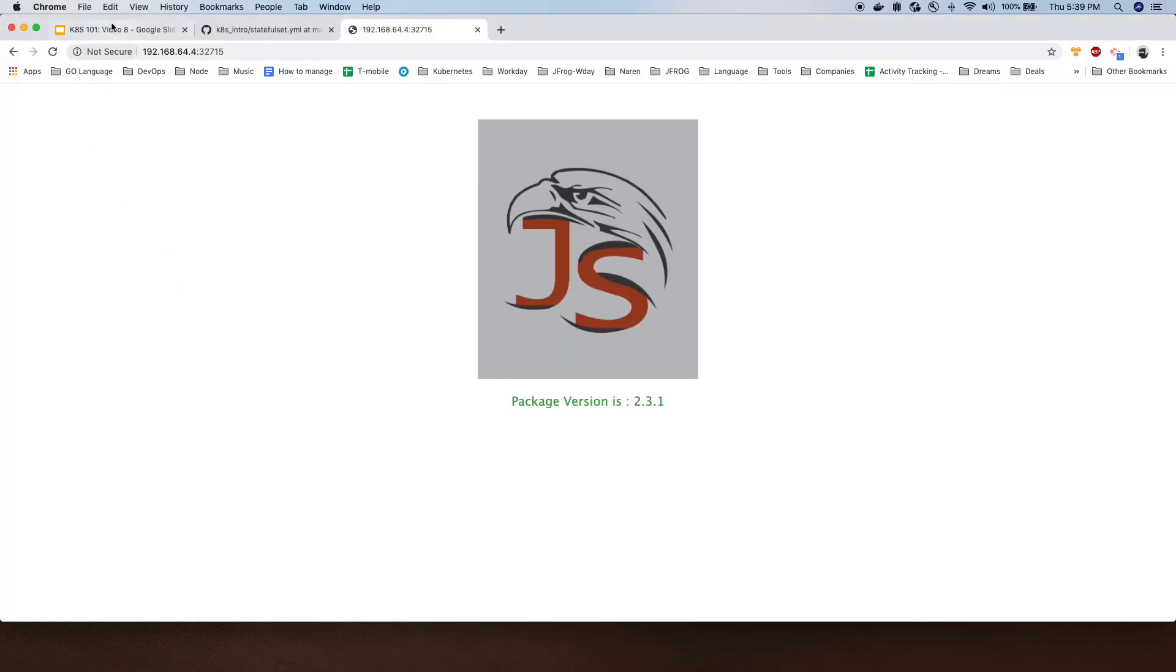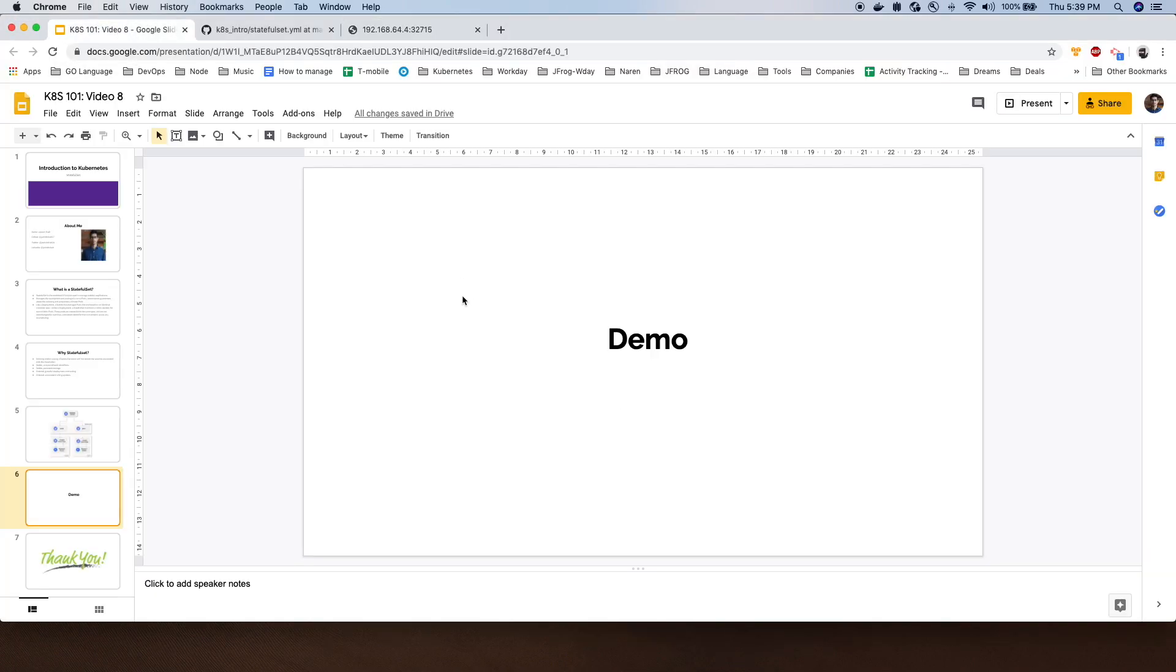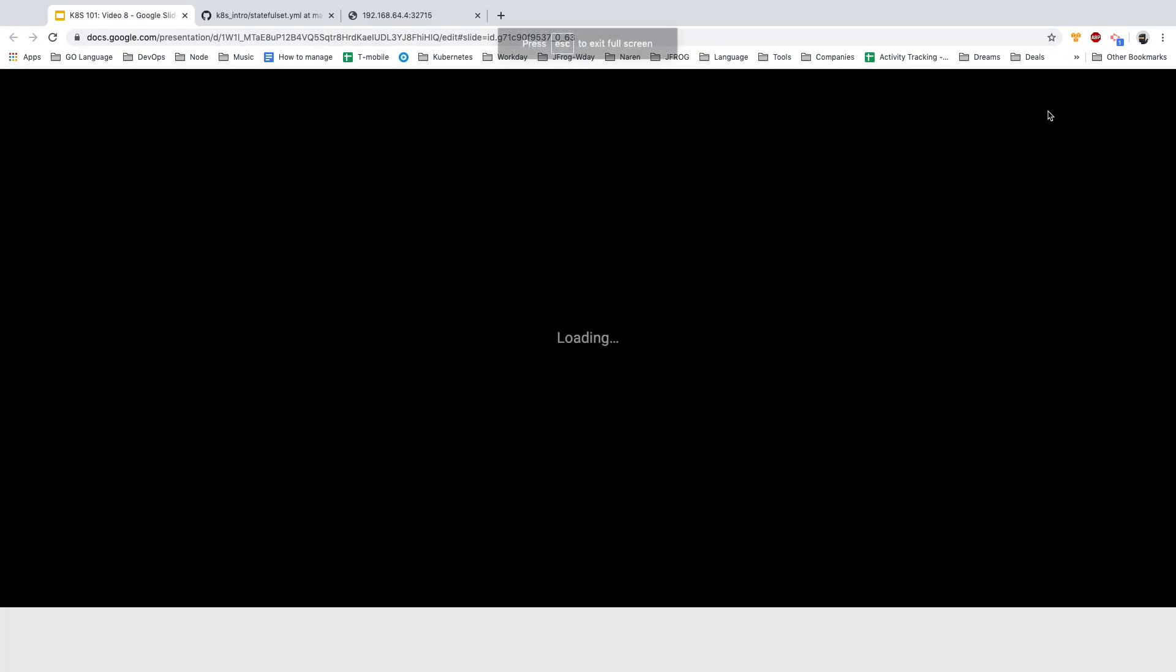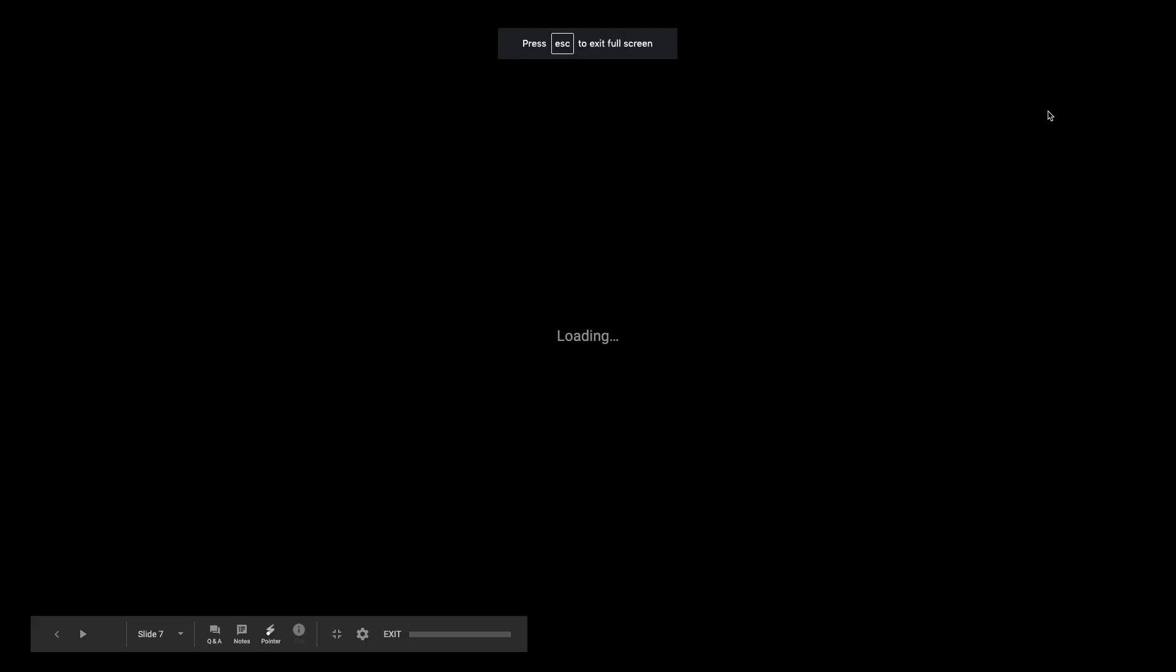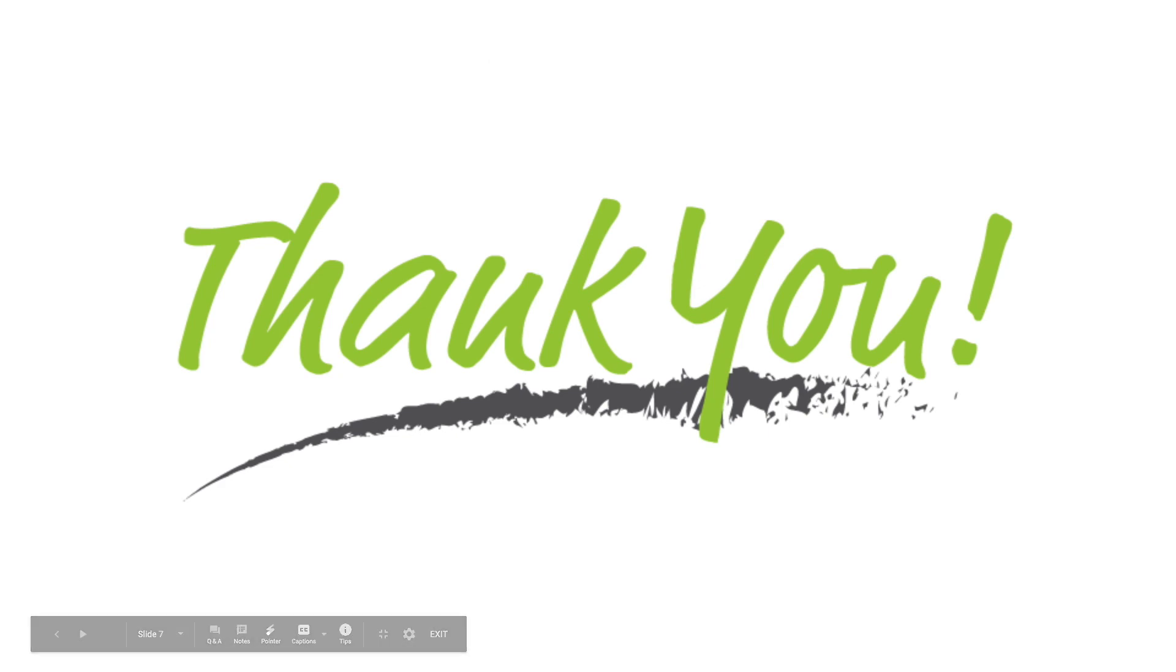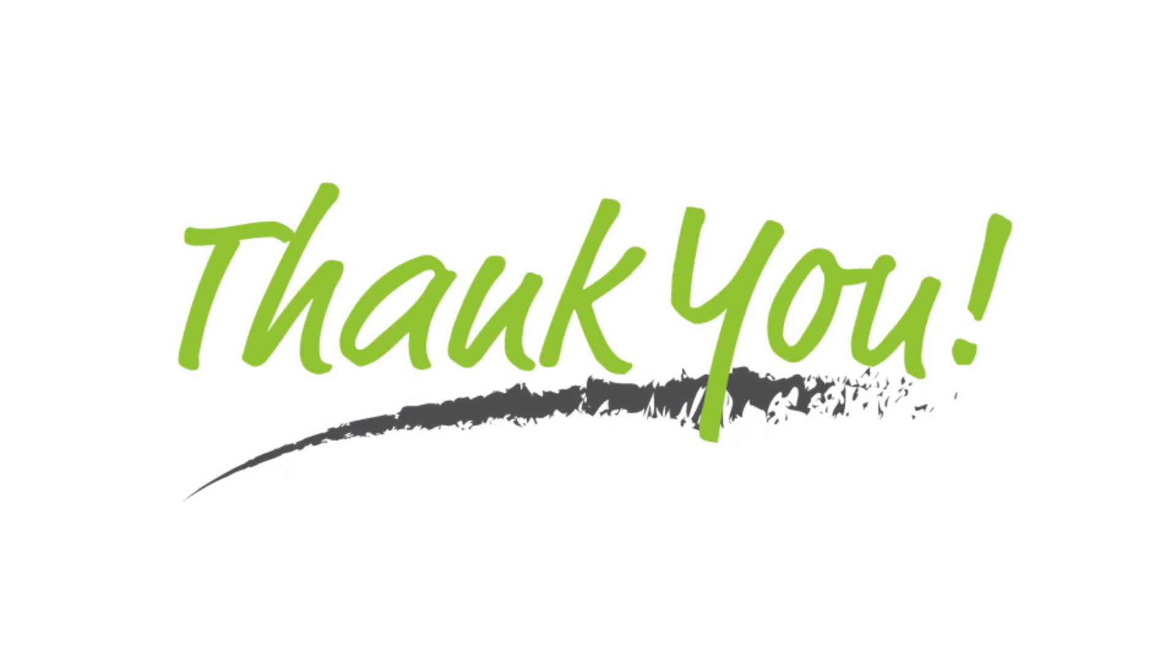That's about it for StatefulSet. If you have any questions, feel free to ask in the comments and I will try to answer. If you like the video, if you have learned something new, don't forget to give a thumbs up and please subscribe to my channel so when I post new videos for different Kubernetes objects, you will get the notification. Thank you.